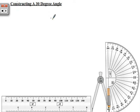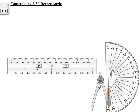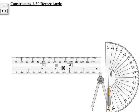We are constructing a 30-degree angle. To construct this angle we are going to need our compass and our protractor. We will use the protractor to measure the angle to confirm when we are finished with the construction. So let us first draw a line.